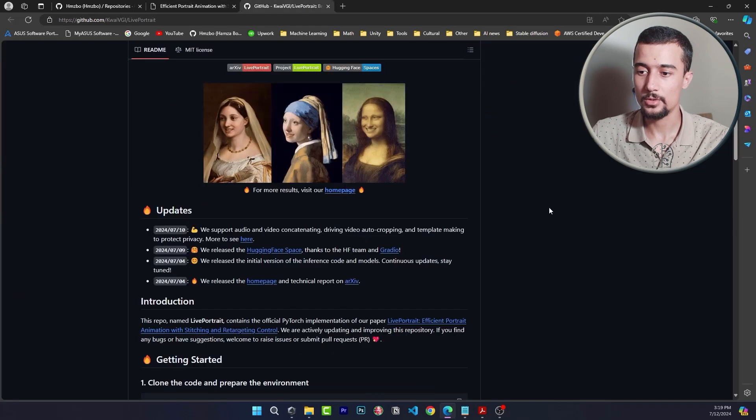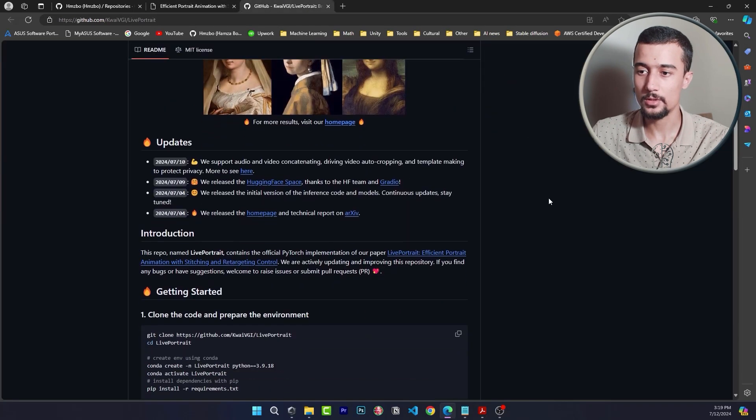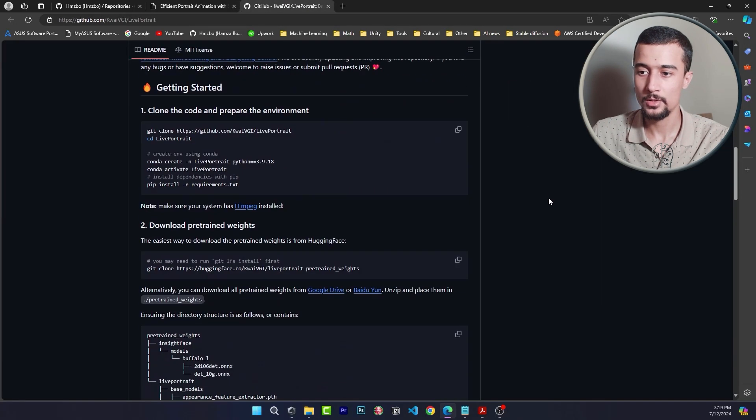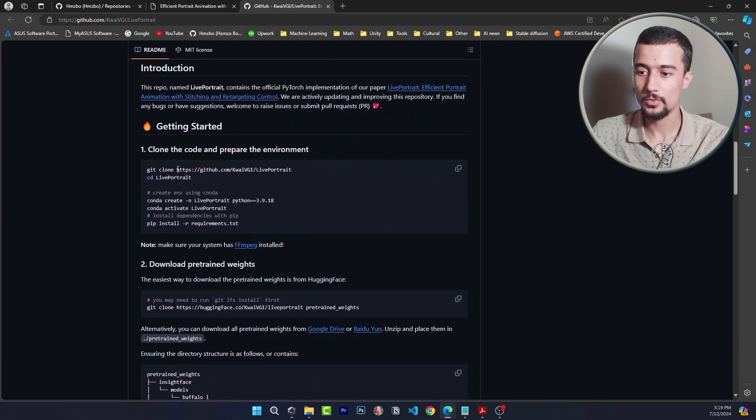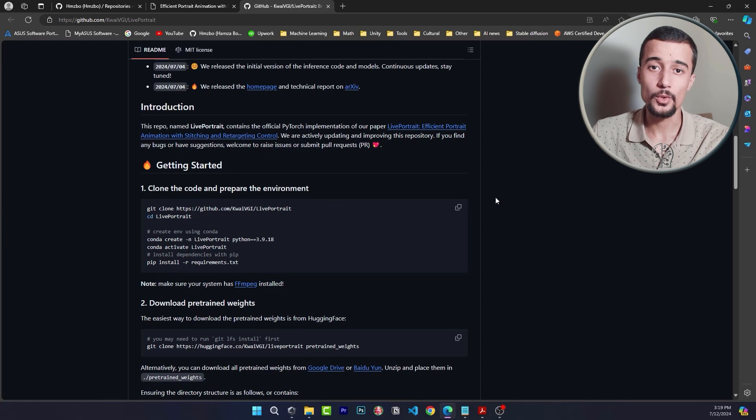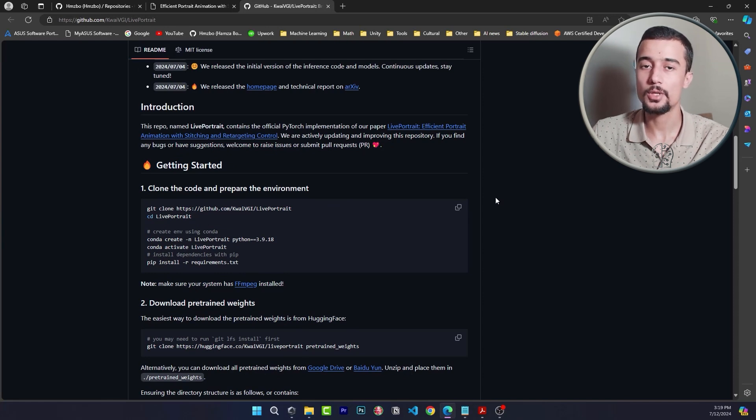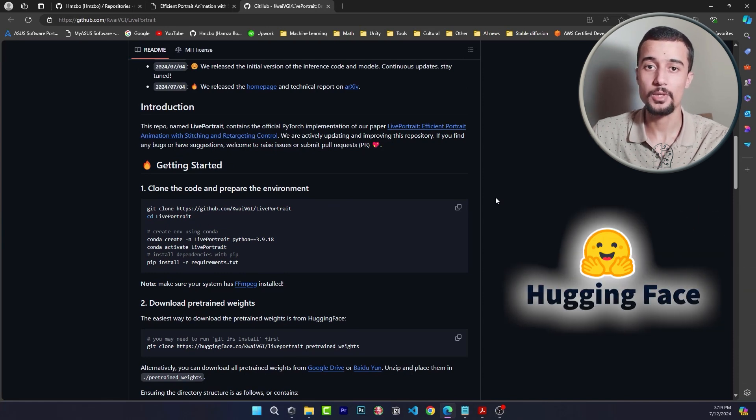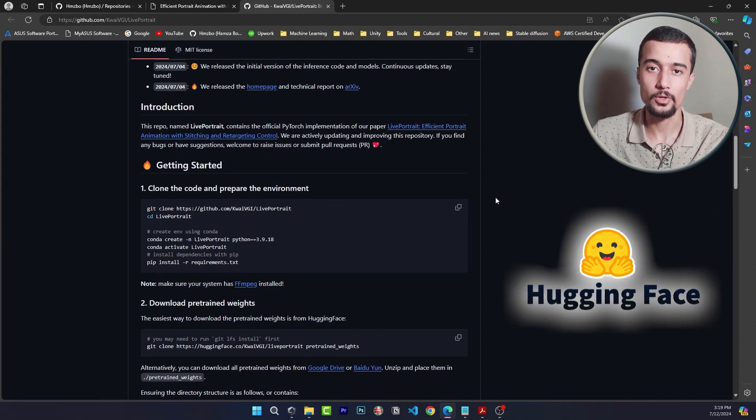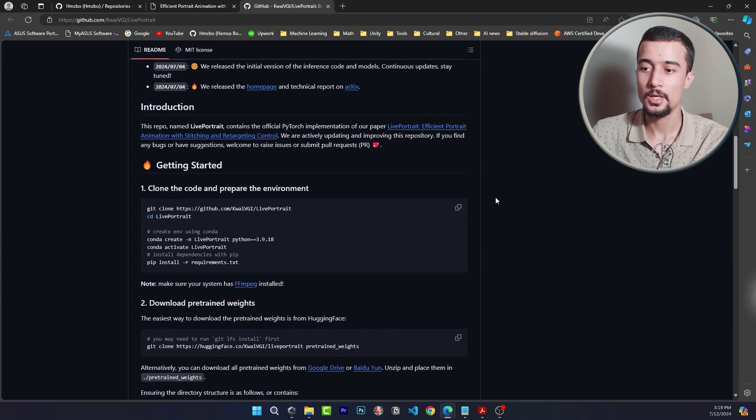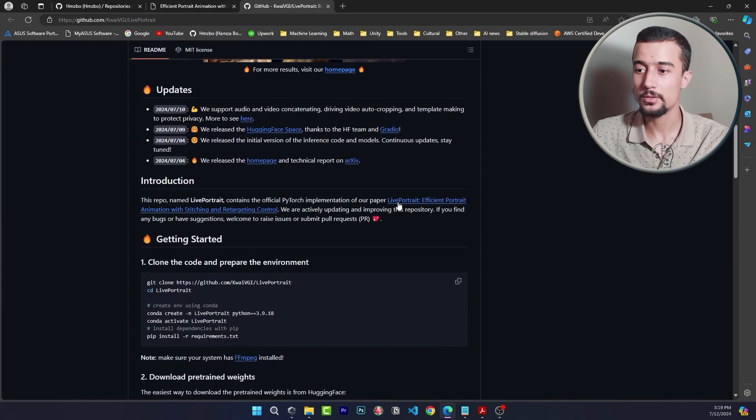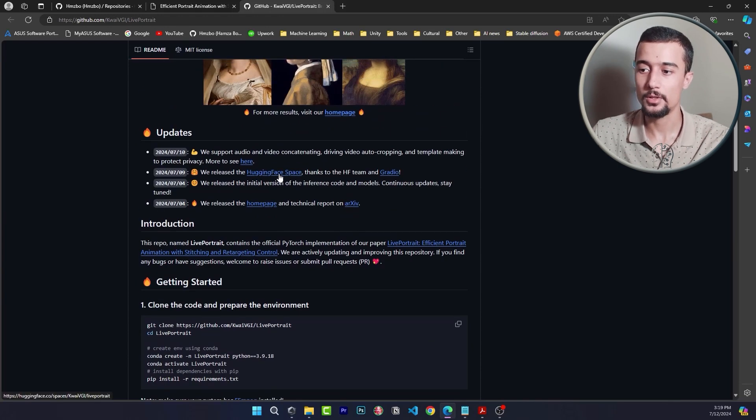But first let's go to the installation section which is this one. And by the way if you want to try it without installation you can try the Hugging Face space that they created for Live Portrait. You can access that space from this link over here.